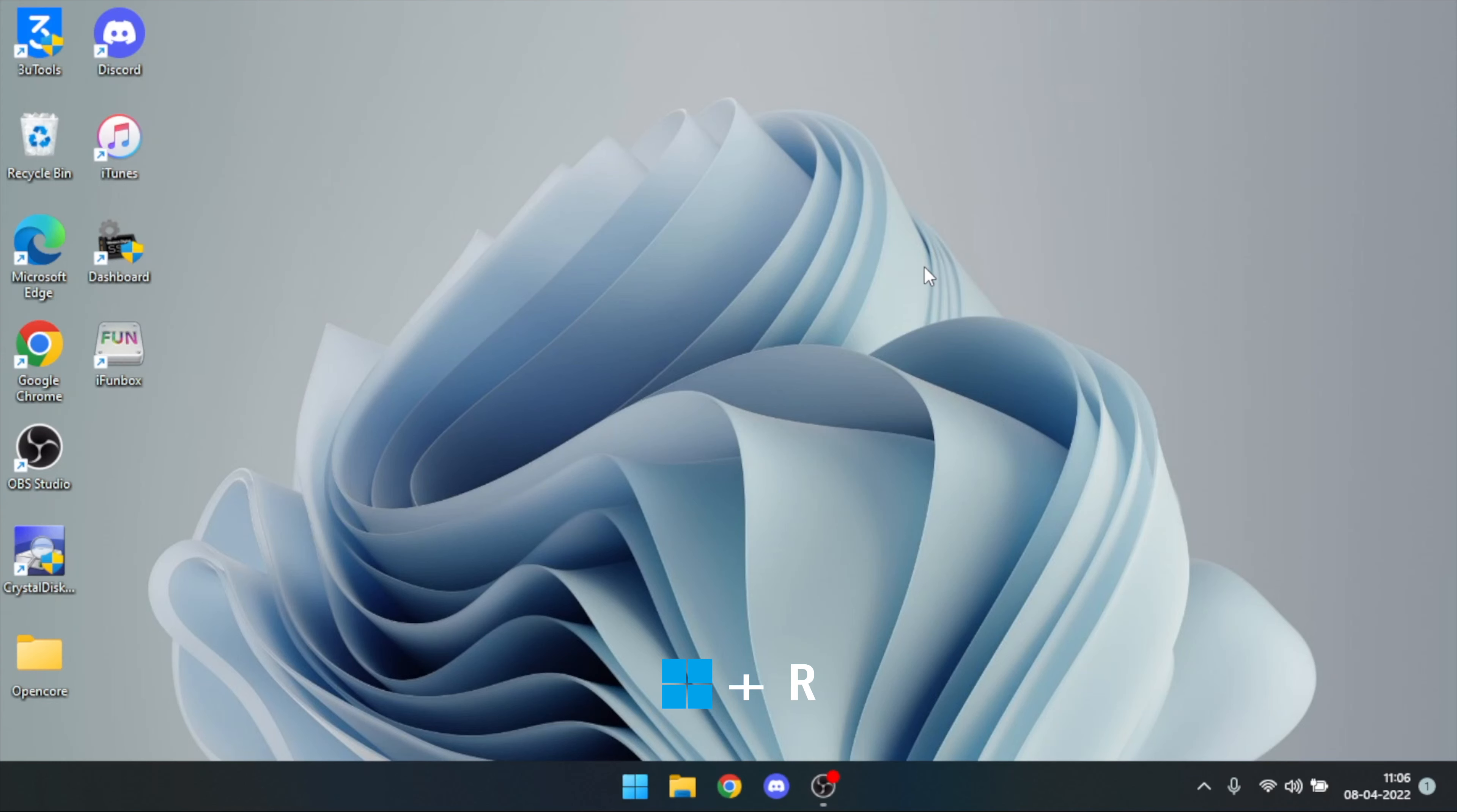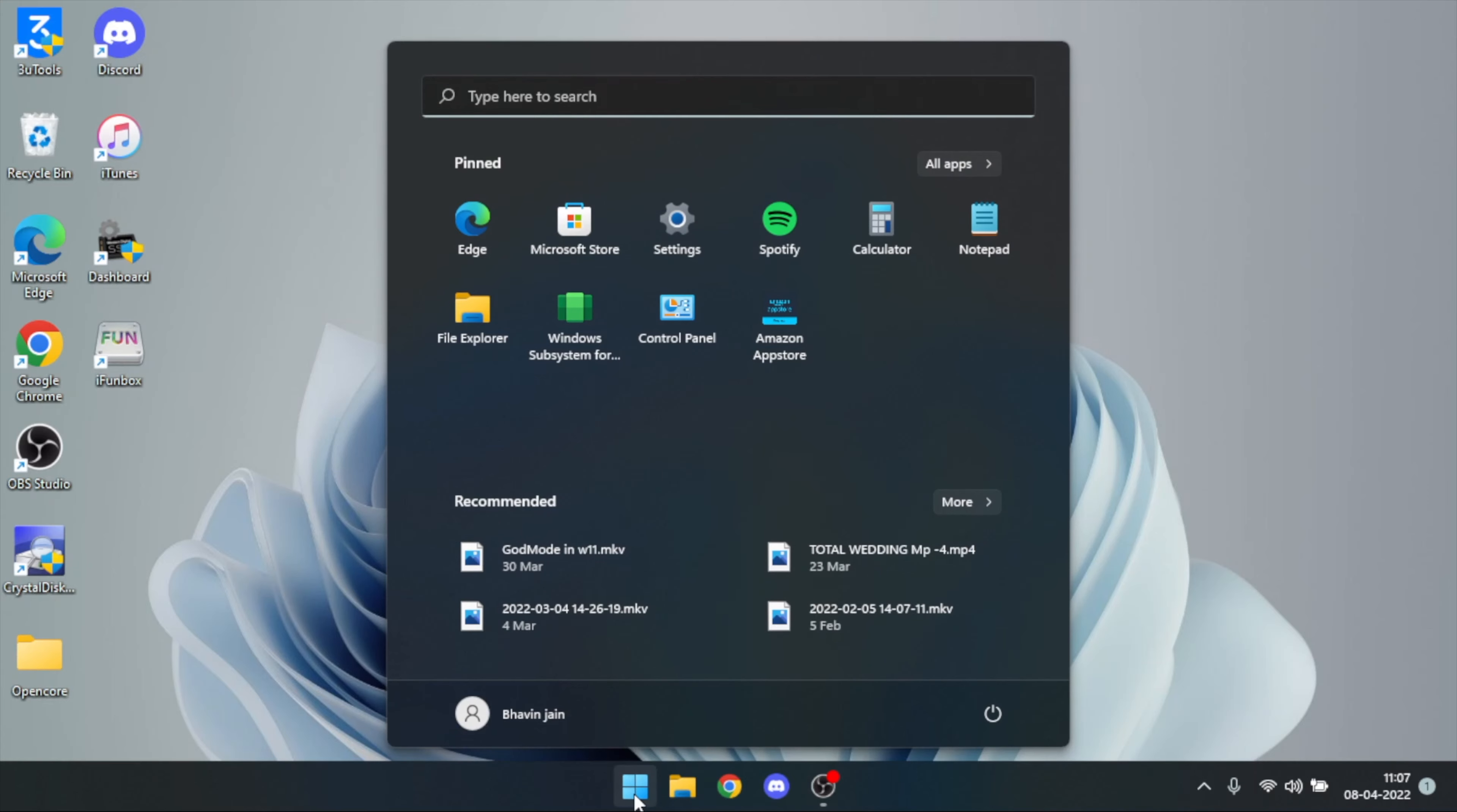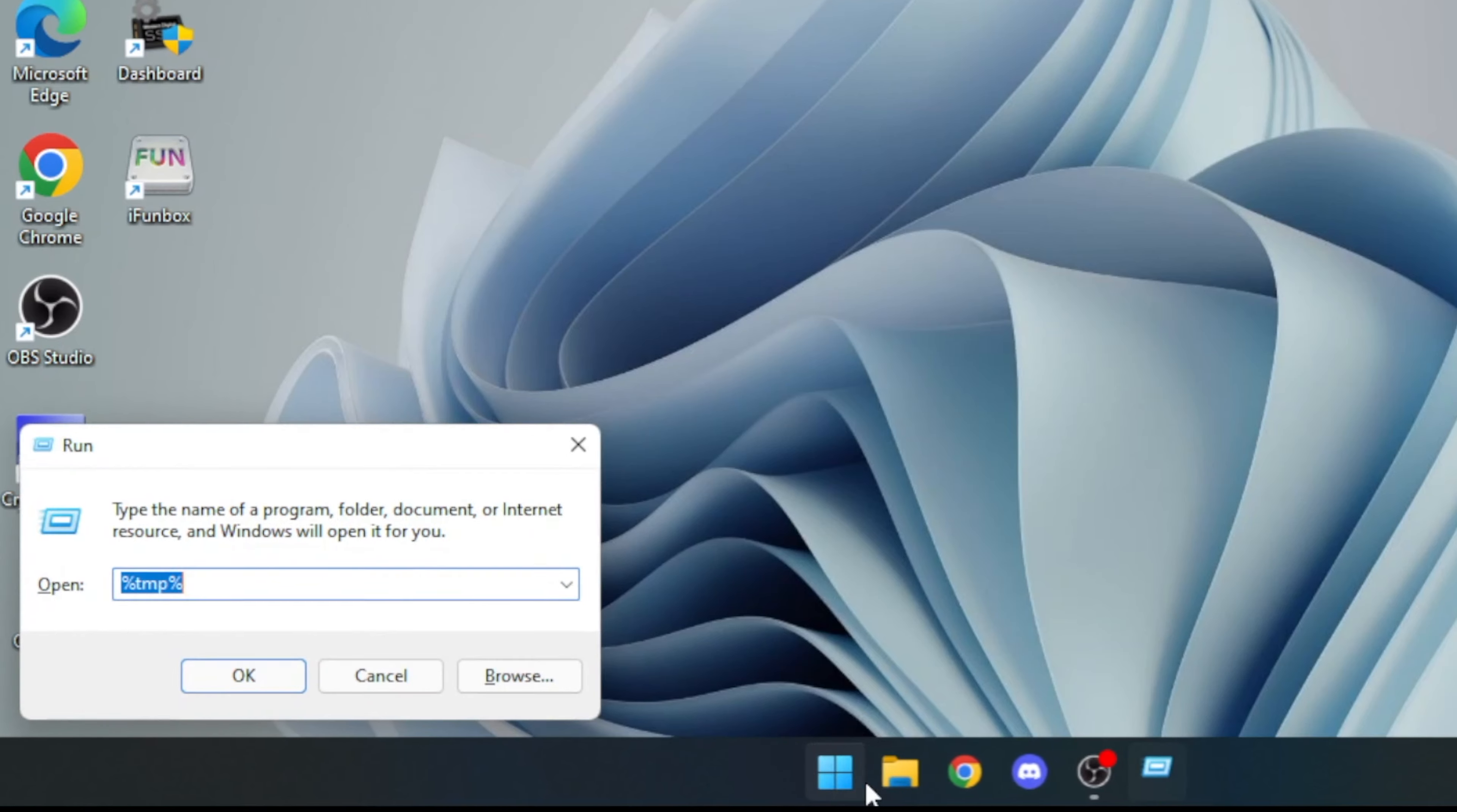Press the Windows key plus R button on your keyboard. This will open the Run dialog box. Or, open the Start menu and search for Run and open it that way.